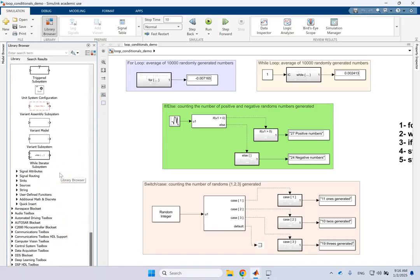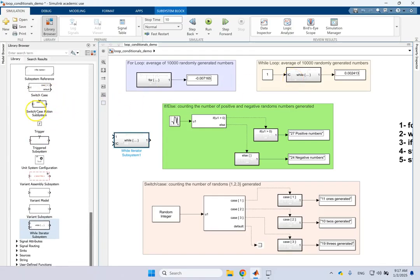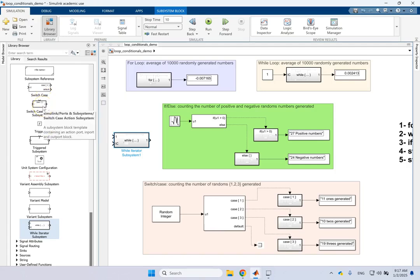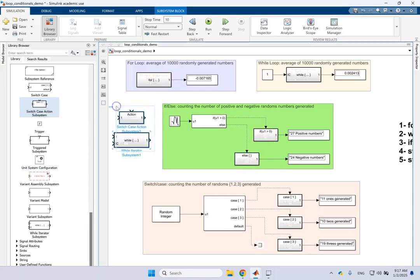For instance, if you go down here you should be able to find the While Iterator Subsystem, which is what we are using here. There is one for the for loop, there is one for switch-case. Switch needs two blocks: one is the Switch Case Subsystem, and for each one of the cases you need a block called Switch Case Action Subsystem. This action block checks the logical condition. Similarly for the if block, there's the if block itself, a block for the case, one for else, and if you want to add else-ifs you add more of those blocks.